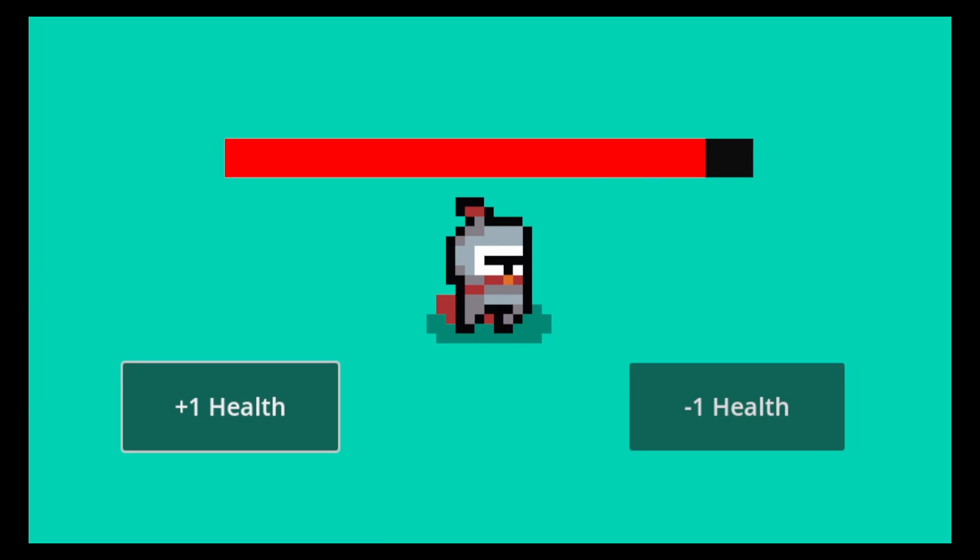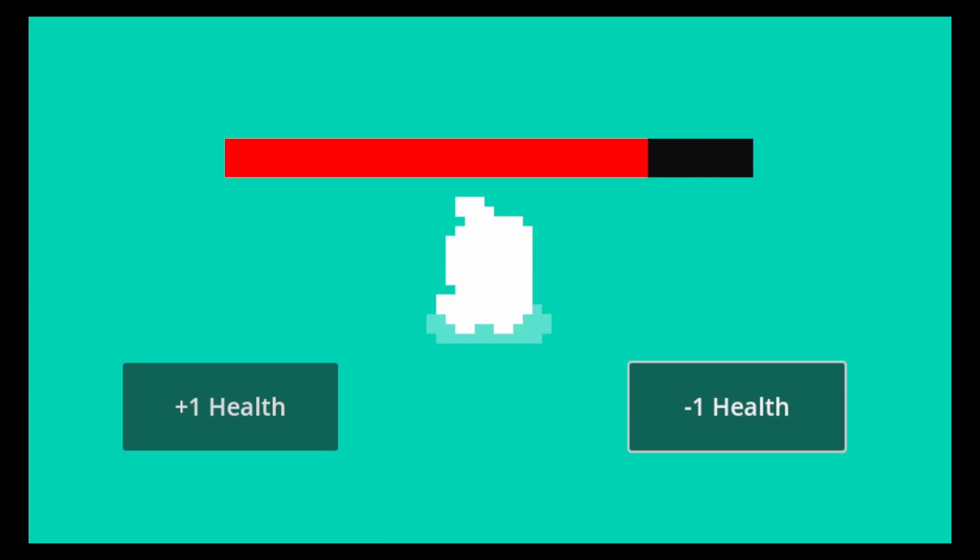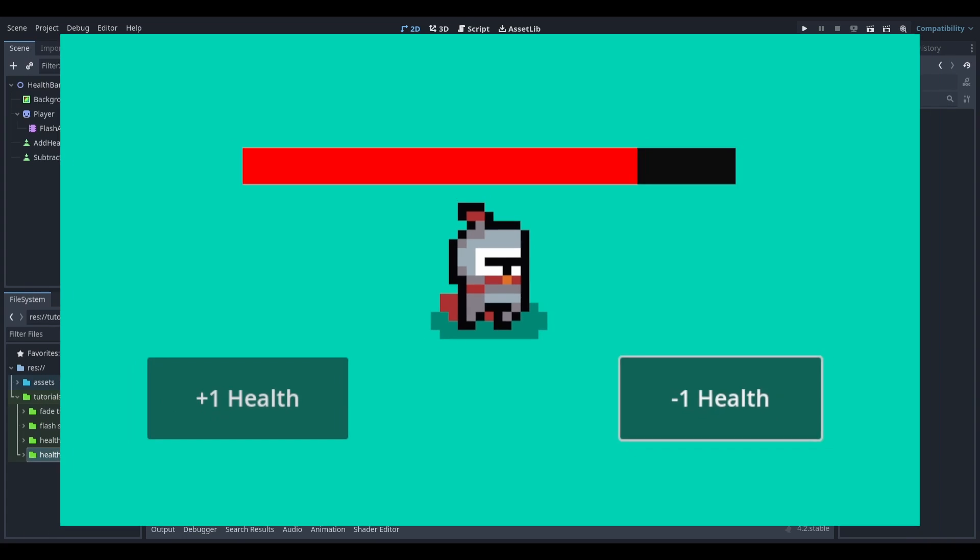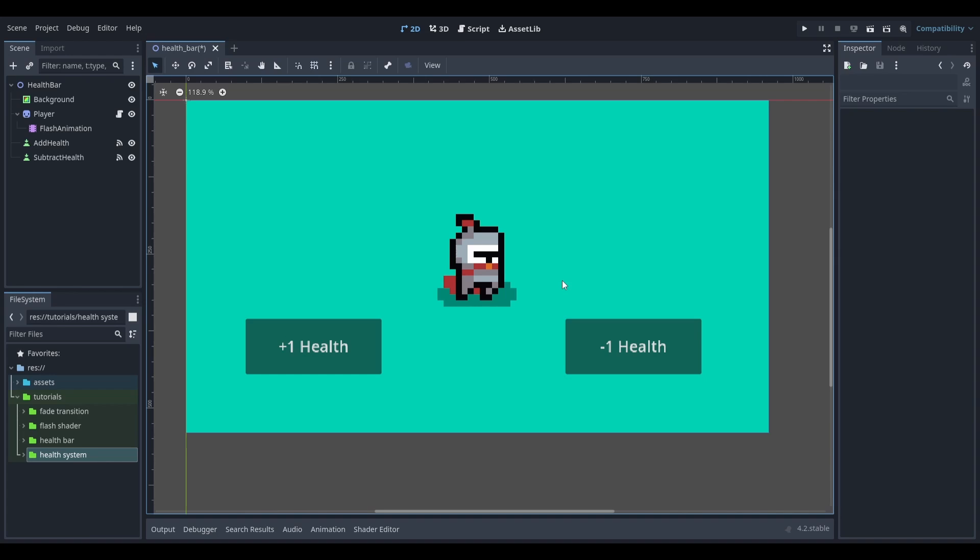By the end of this tutorial you'll be able to create a health bar which looks something like this. In my scene here I have my player character as well as two buttons that increase and decrease my player's health.